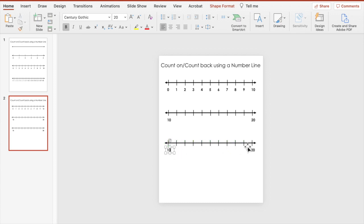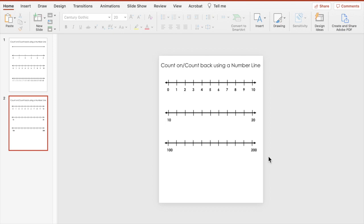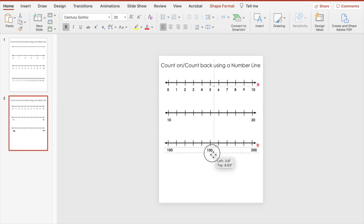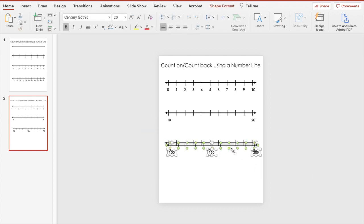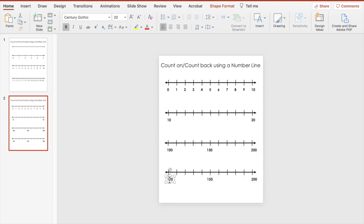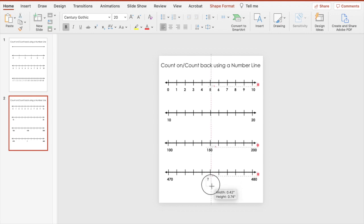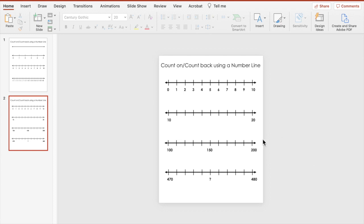We can do the same thing for larger numbers — like what if we did one hundred to two hundred? And you can do one where you give students the midpoint, because some students struggle with figuring out the midpoint. Or if it's a higher number — let's say four hundred seventy to four hundred eighty — instead of giving them the midpoint, you can put a question mark and see if they can figure out what that midpoint is. So there are four different types of number lines to help students with rounding.